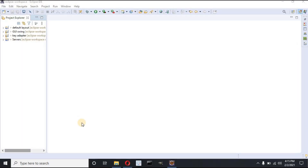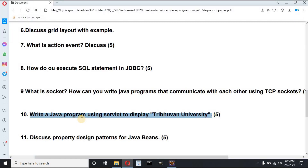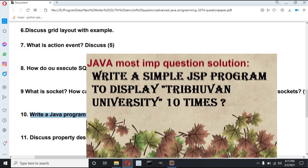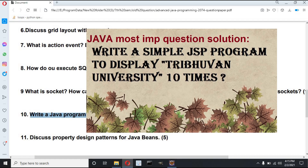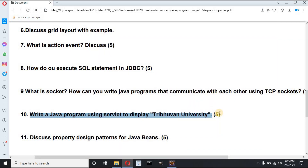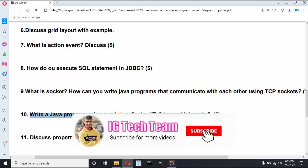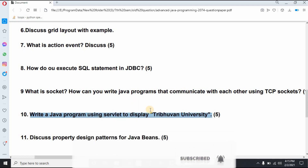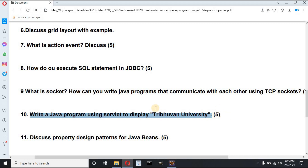Hello friends, welcome to my channel IG Tech Team. In this video I will solve this problem — I have to write a Java program using servlet to display Thiribhuan University. In my past video I did the Java program using JSP to display Thiribhuan University 10 times. This is a little bit different because I have to use servlet to display Thiribhuan University multiple times. So let's get started.